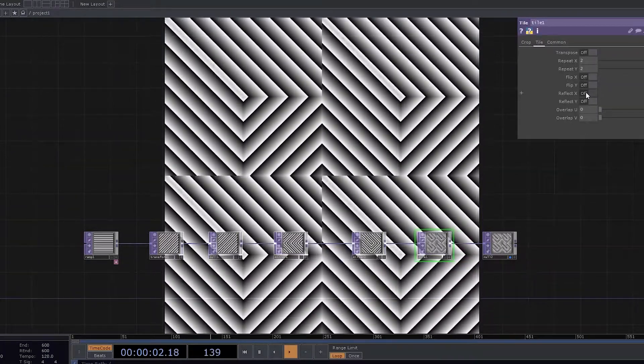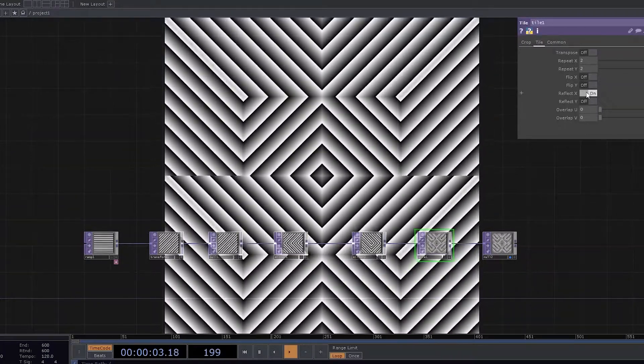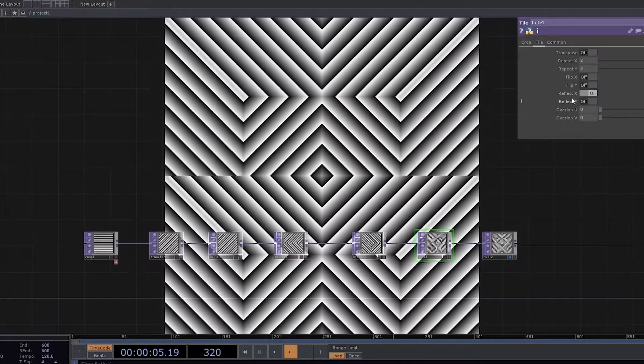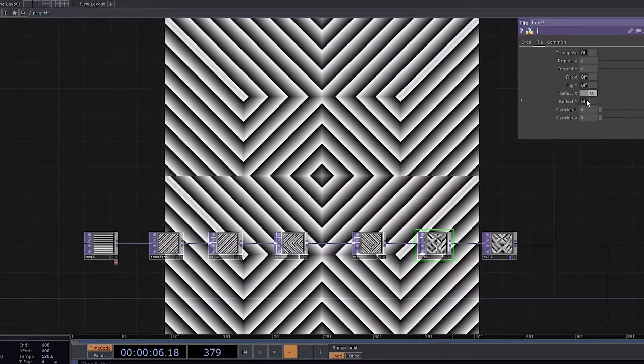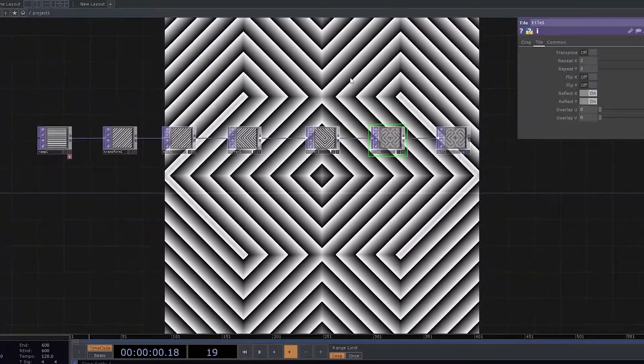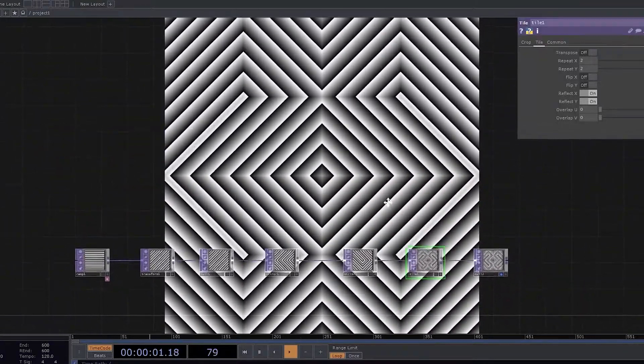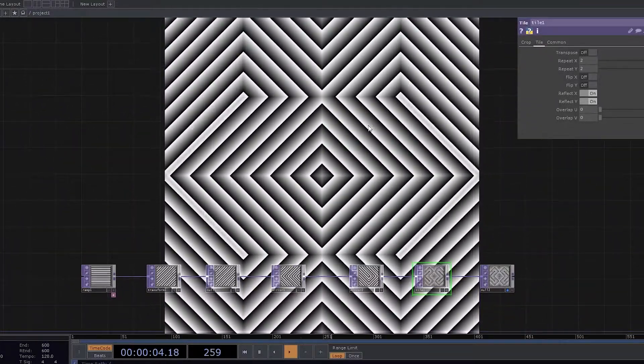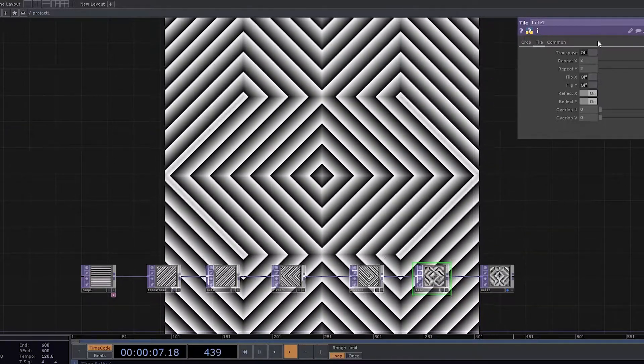Let's reflect as Y, and let's reflect as Y. So you can see something more coming up. And this is much more better than what we had created initially.